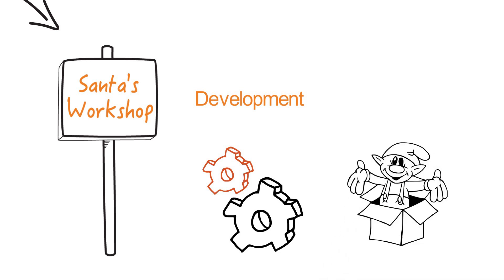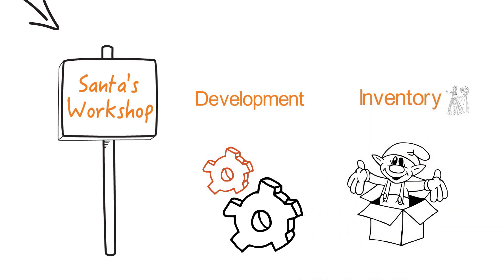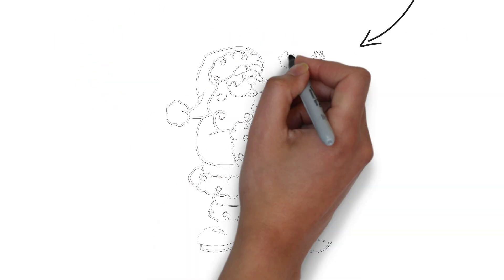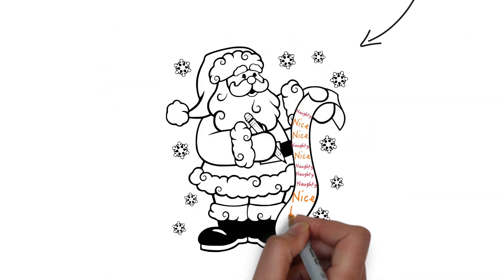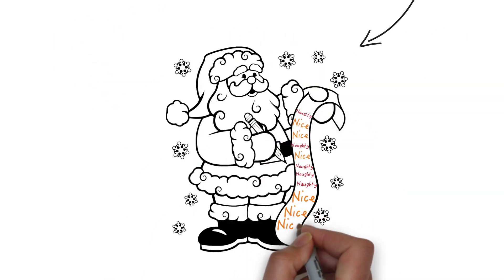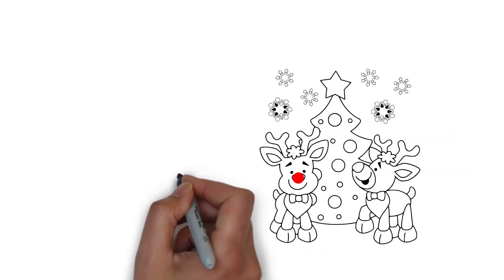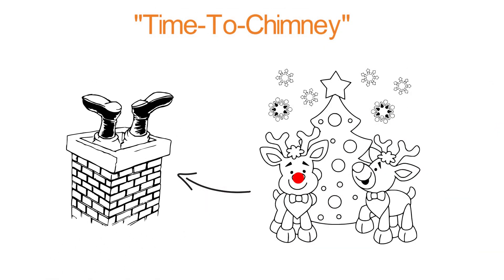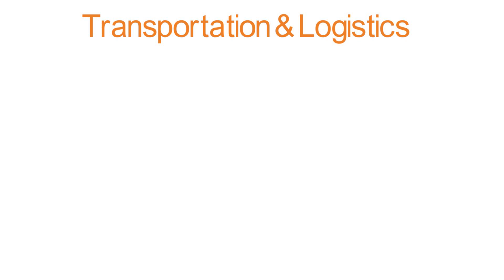managing costs and supply risks, like do we have enough Frozen dolls this year? He maintains a single view of all gifts information to share with these little guys and accelerate time to chimney. And when it comes to transportation